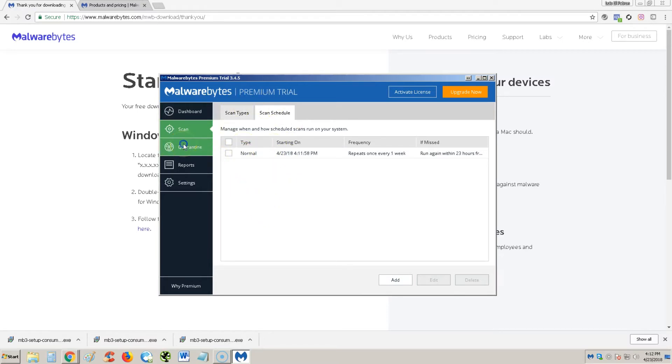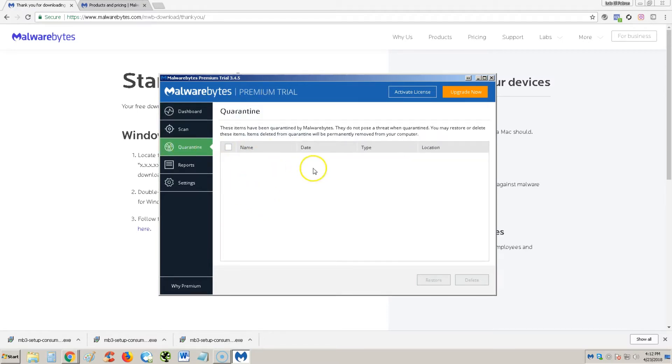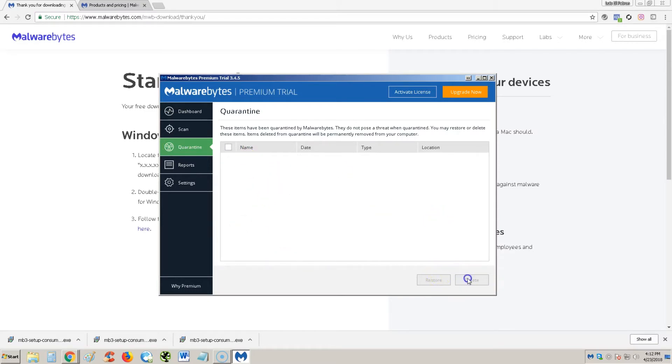That's what I like about Malwarebytes, they have this feature here. We go to quarantine, this is where your viruses are going to be, this is like the jail of the viruses. Always, always, always delete them when you have a quarantine virus. Always come in here and hit delete.